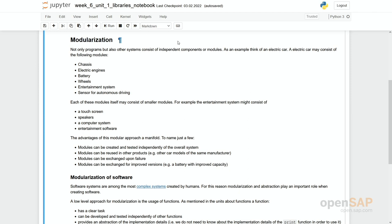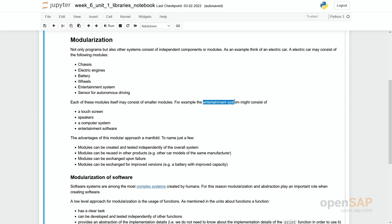For example, a car has a chassis, it has an engine, batteries, wheels, an entertainment system, and so on. And importantly, you can do modularization on several levels. That is, you can for example decompose the entertainment system and take some components like a touchscreen, speakers, a computer system, and so on.